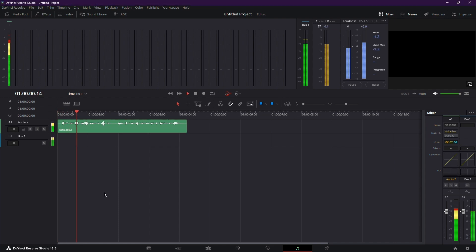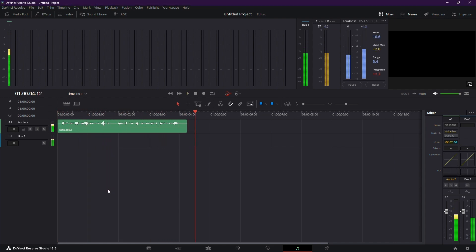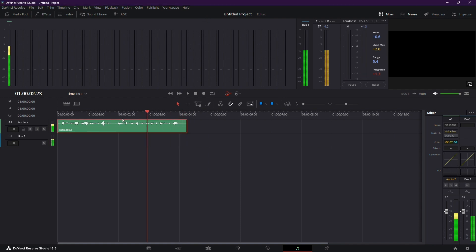This is the sample audio with echo. I will fix this echo using DaVinci Resolve. The echo will be greatly reduced, leaving you with clear and crisp sound.